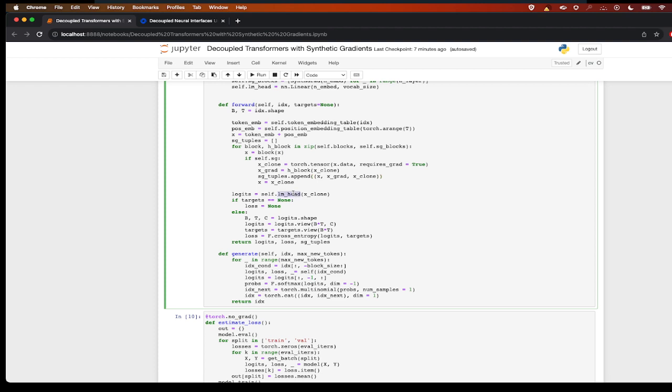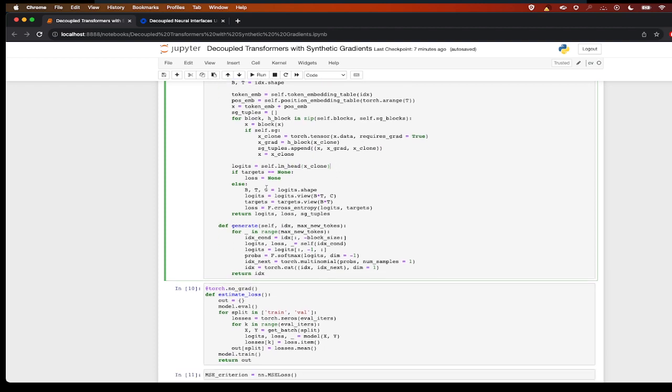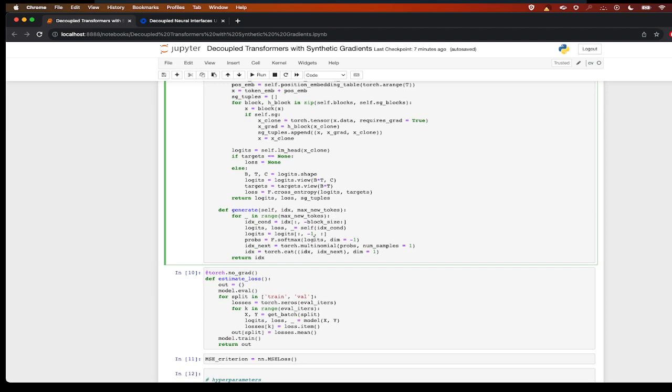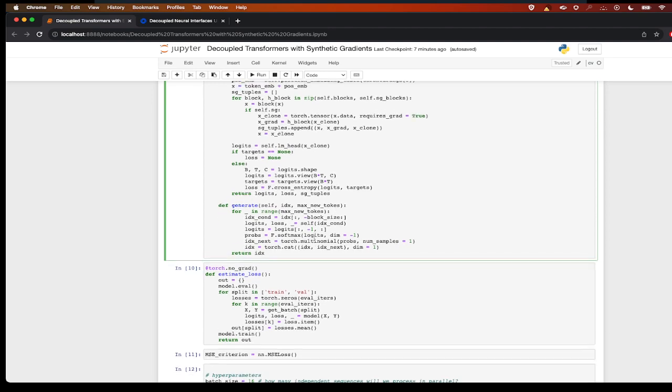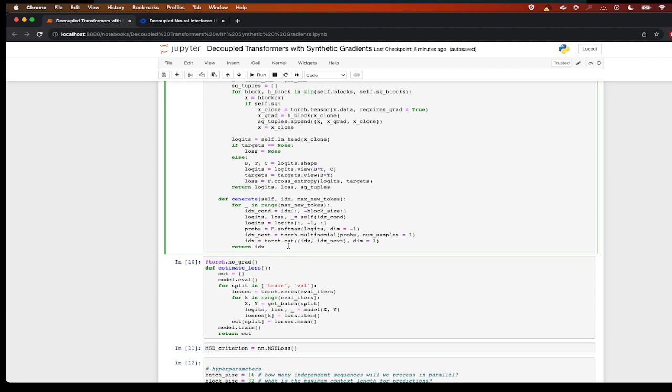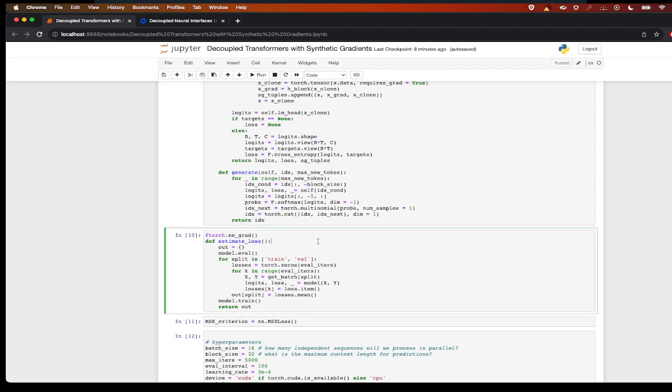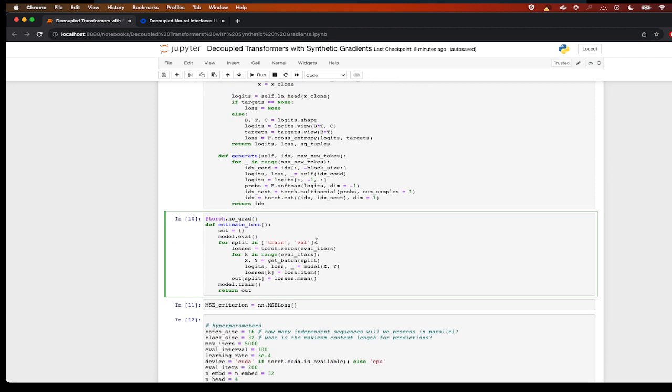Then I'm passing it through logits to the language model head, and the rest is: if target is none, loss is none; otherwise we calculate the cross entropy loss. Finally we return the loss, logits, and these SG tuples. This is a generate function which will generate your outputs.